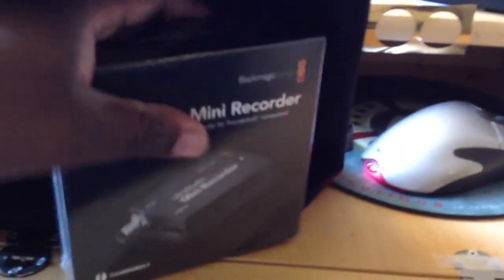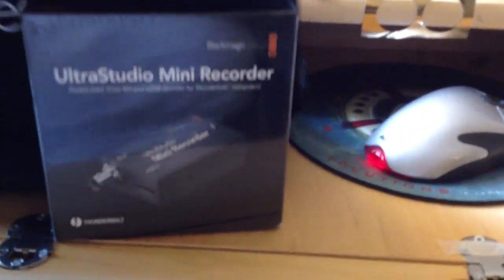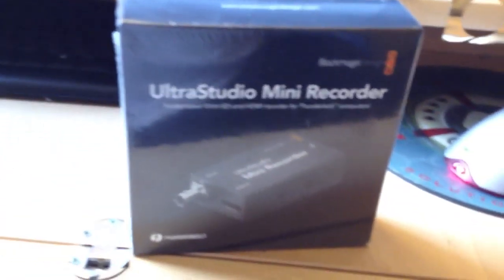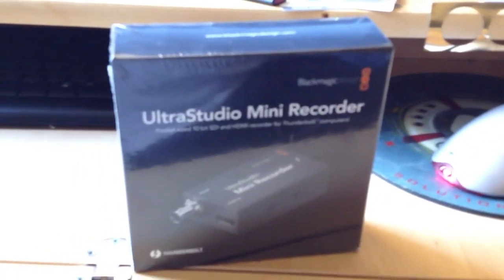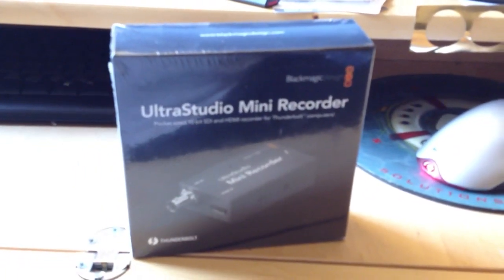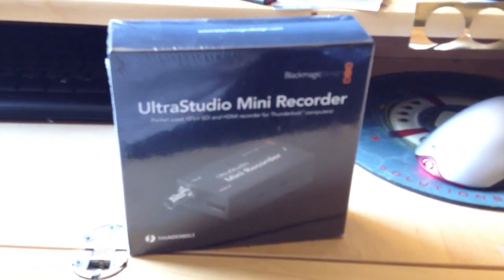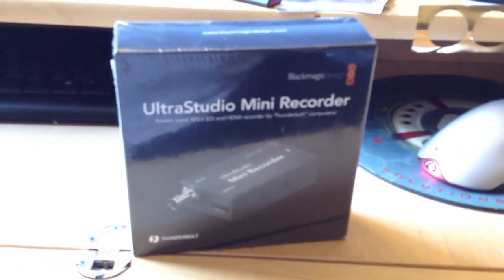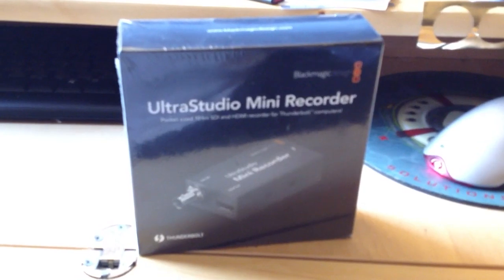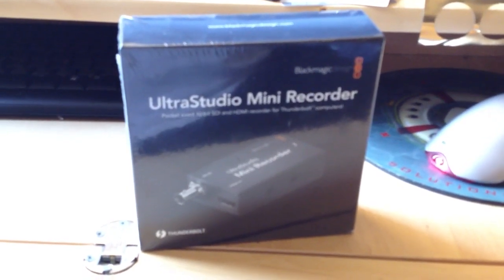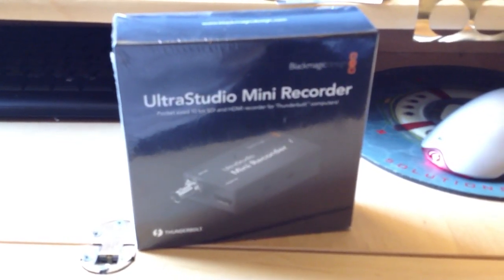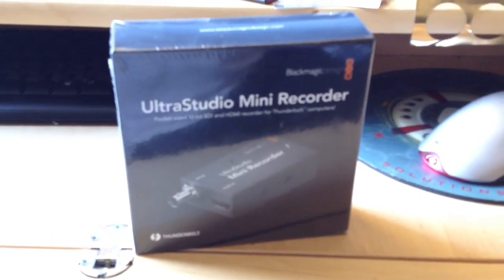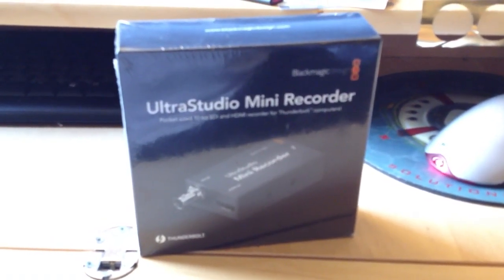In any case, there's one fundamental question all those podcasters, internet broadcasters, consultants, and AV professionals want to know about the UltraStudio Mini Recorder: does it work with live web streaming? We're going to find out.